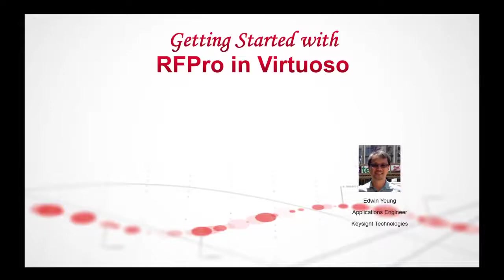Hi, this is Edwin Young from Keysight Technologies. The following is a video about getting started with RFPro in virtuoso environment.